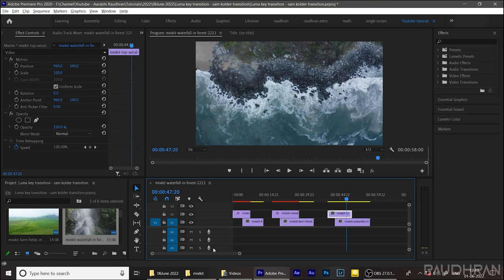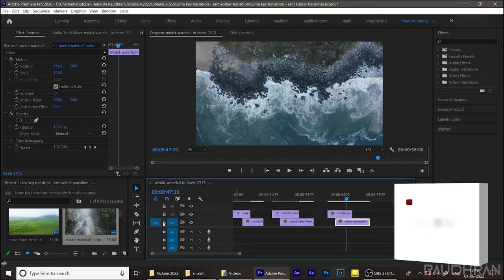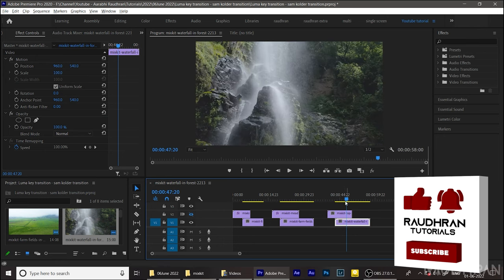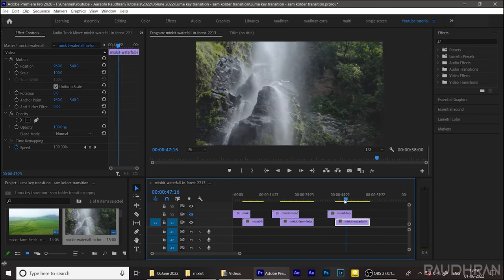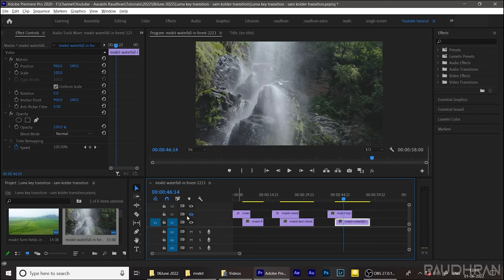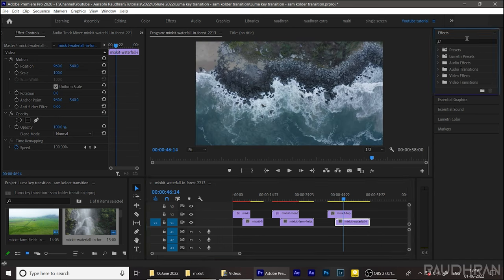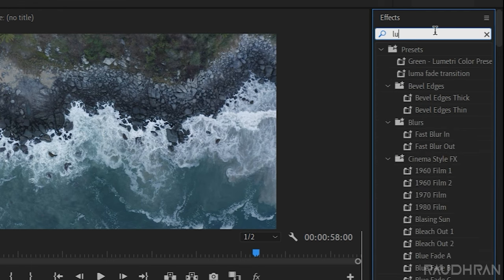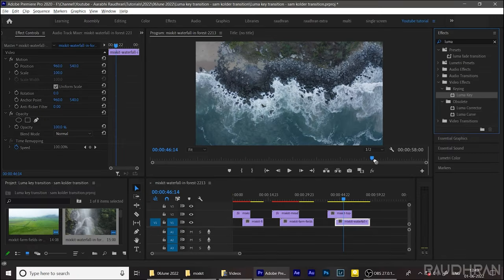For this transition I have placed two video clips in video track one and video track two as shown. Go to the FX panel and search for luma key effect and apply it into the video clip in video track 2.